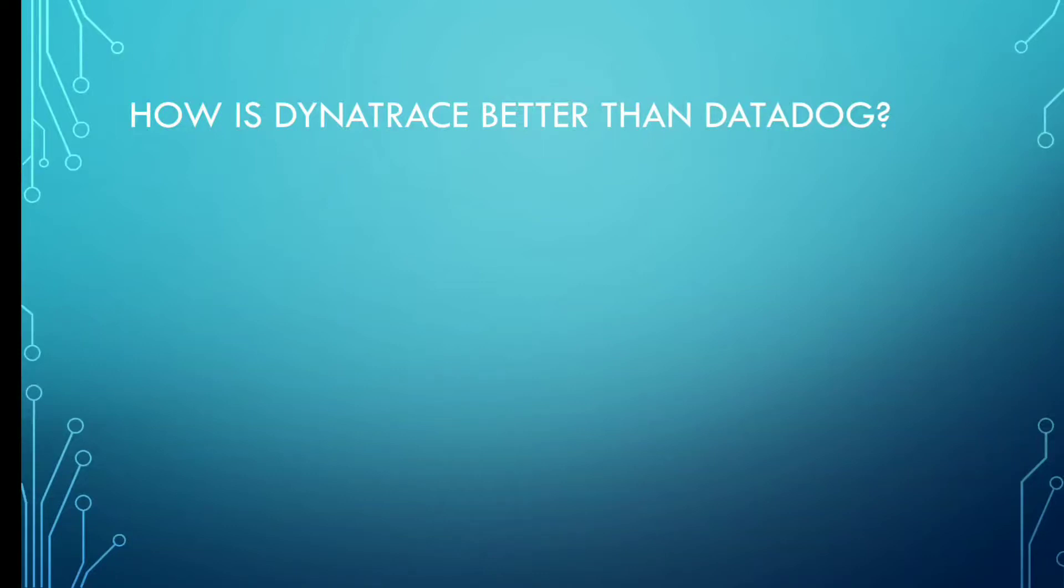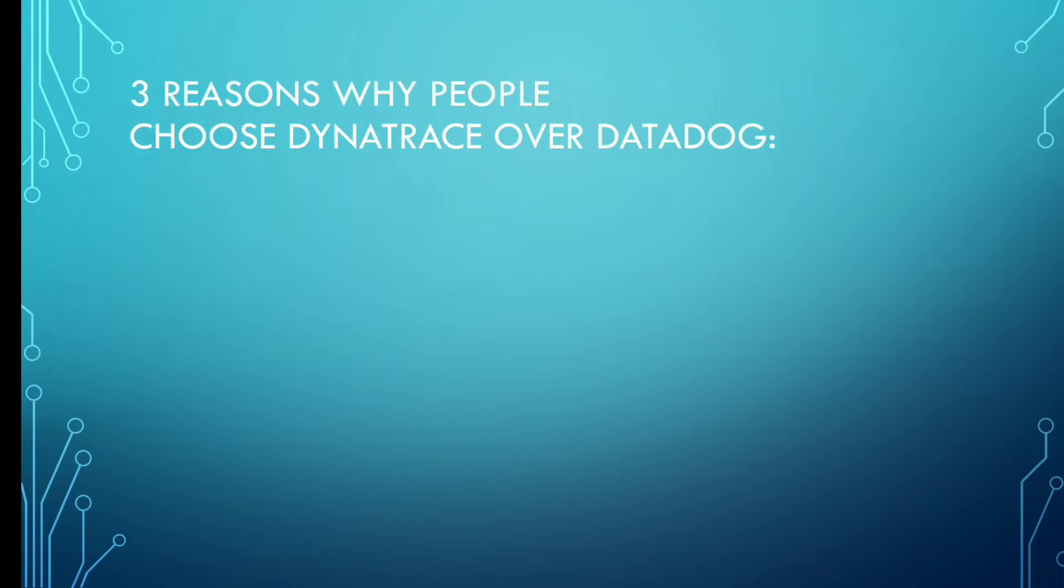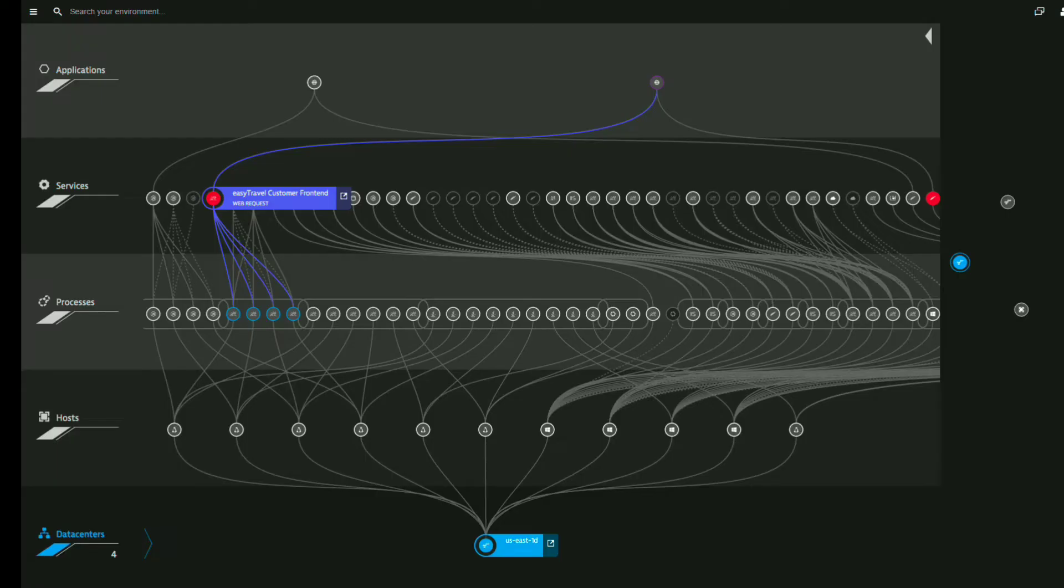Hey guys, welcome back to this video. In this video we'll be talking about how Dynatrace is better than Datadog. We'll cover three reasons why people choose Dynatrace over Datadog.